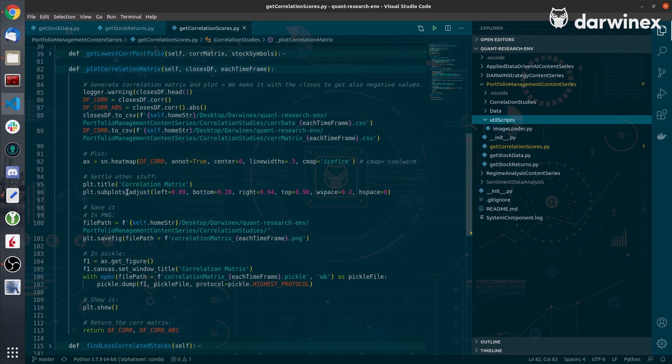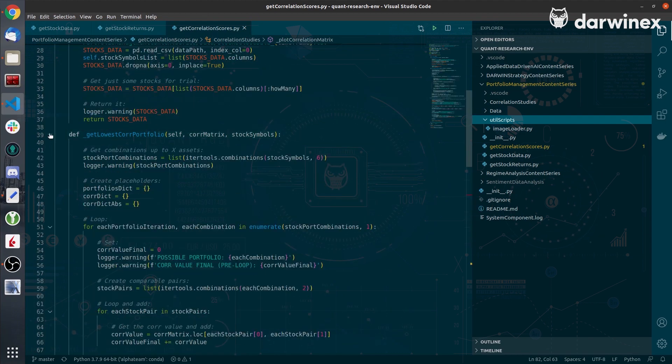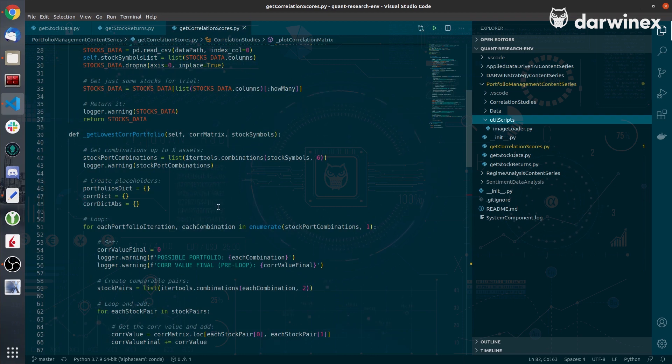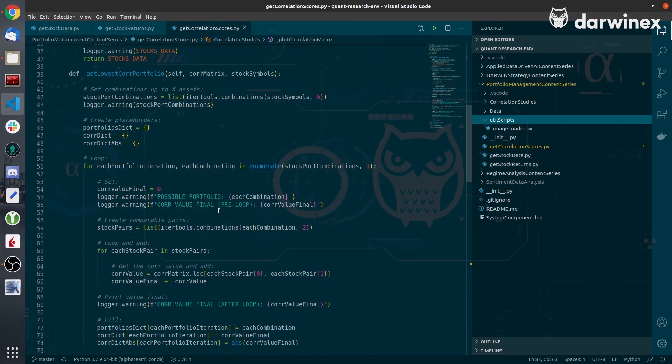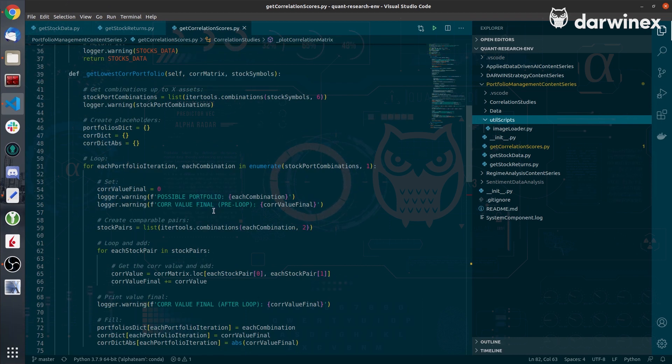Finally, the getLowestCorrelationPortfolio method will be called. In this method, I will calculate the least correlated portfolio of assets based on an initial asset universe and a final quantity of assets on hold.